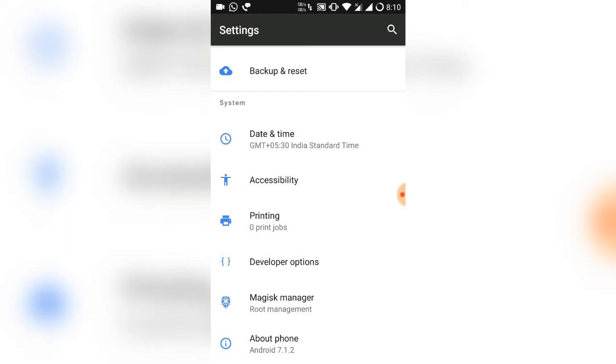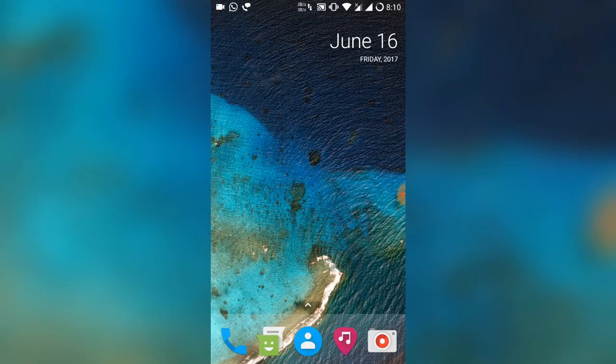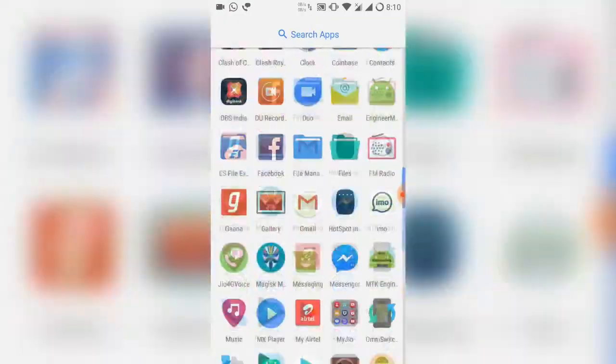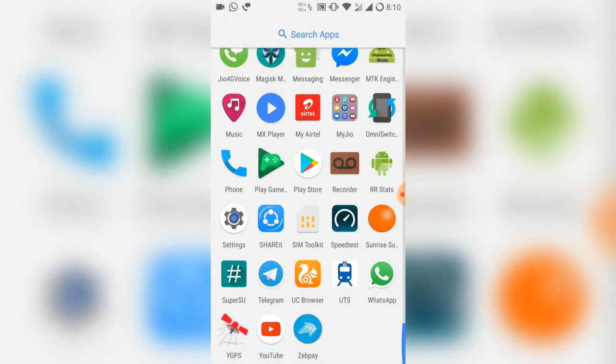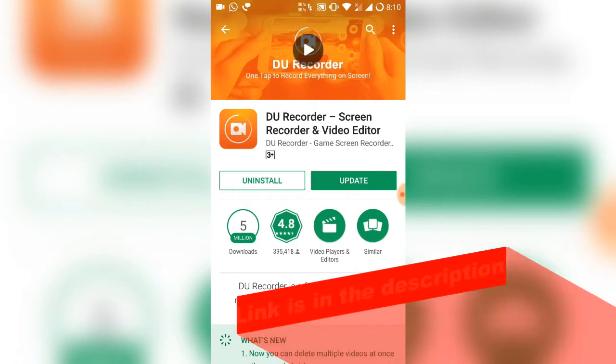I'm using Resurrection Remix ROM. If you're facing the same problem, keep watching this video. Today I'll be talking about another popular screen recorder which is working fine in Android Nougat. Just go to Play Store and download an application called DU Screen Recorder and Video Editor.